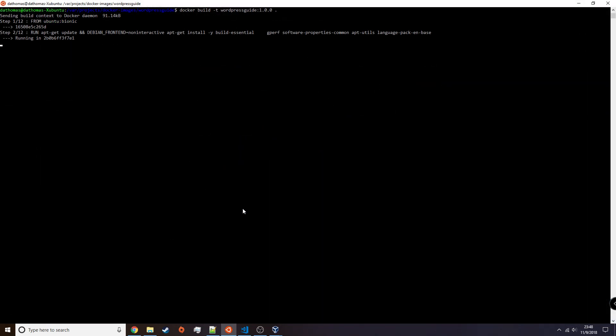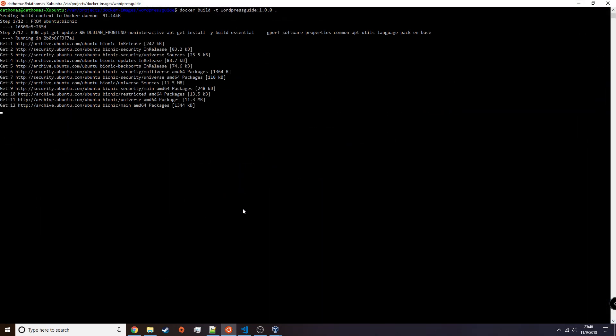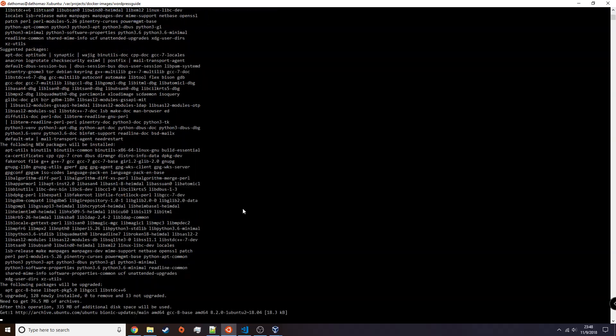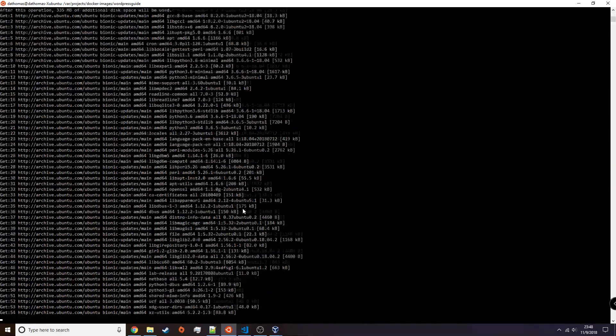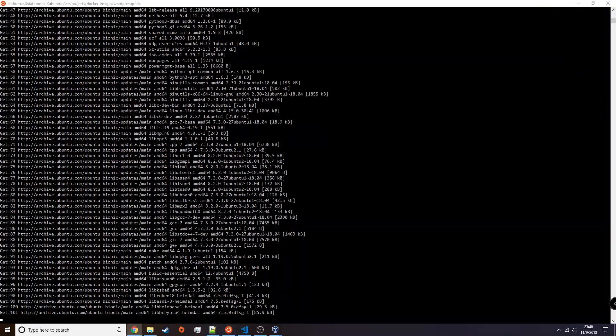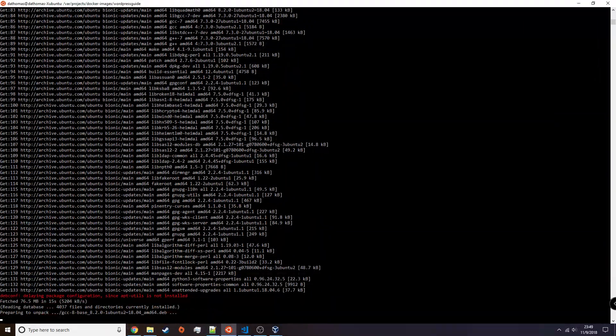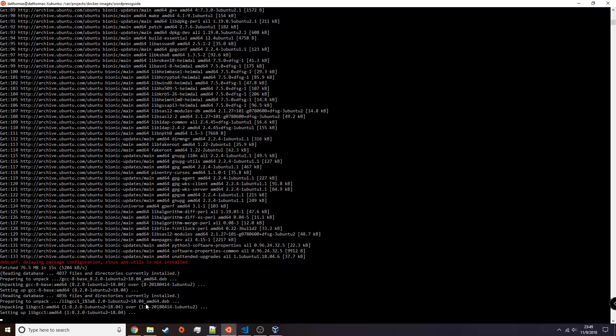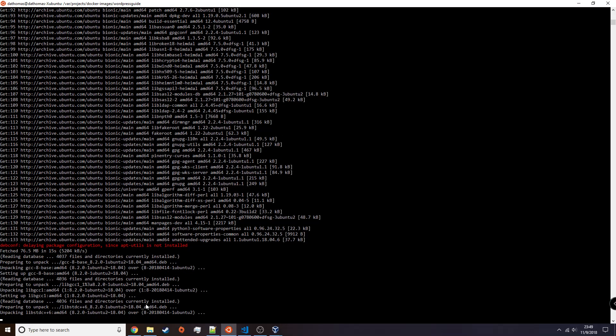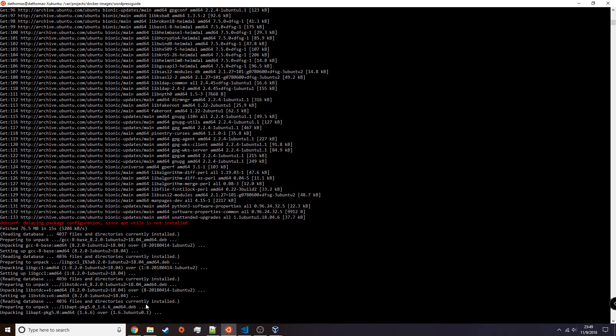Once we're finished with the Docker image, we can start the build process. And this build process is going to take forever, so enjoy it and listen to the music while it does whatever it needs to do.